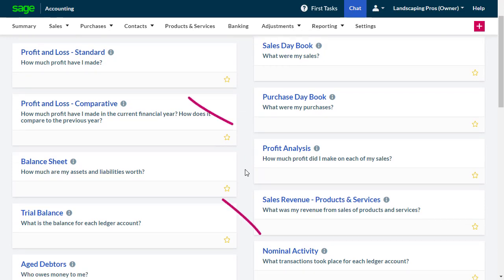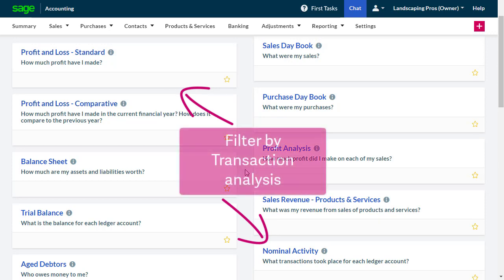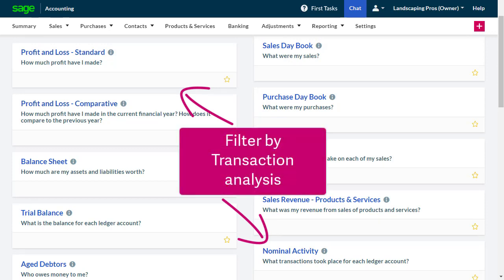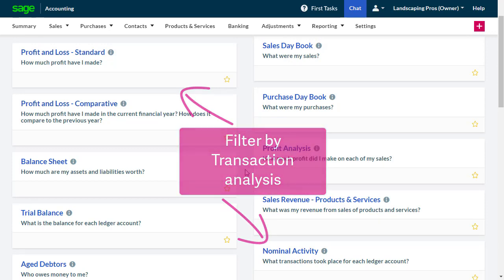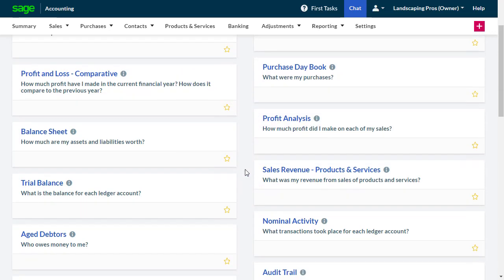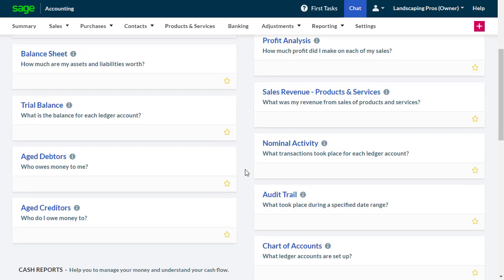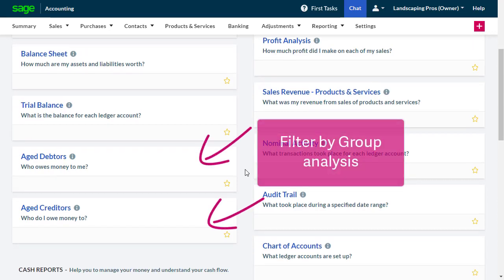The Profit and Loss and Nominal Activity reports can be filtered by transaction analysis, and the Aged Debtors and Aged Creditors reports can be filtered by group analysis.